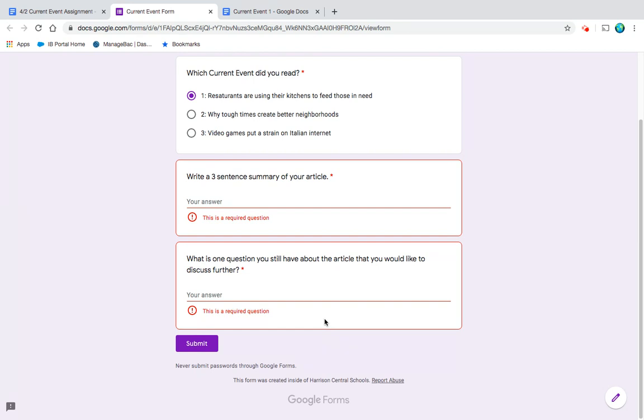And then what is one question you still have about the article that you would like to discuss further? So do you have questions about our local businesses in Harrison doing this? Is there a way that your family could get involved and help send meals to hospitals? Just anything that you would want to discuss with your classmates.